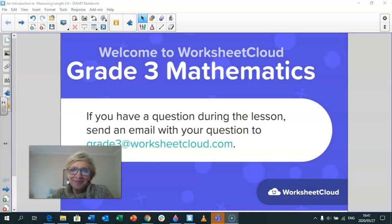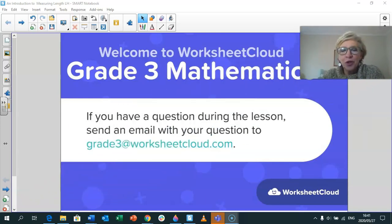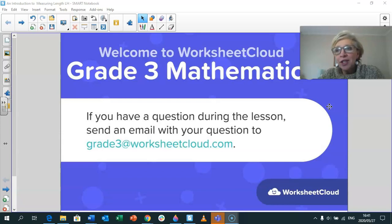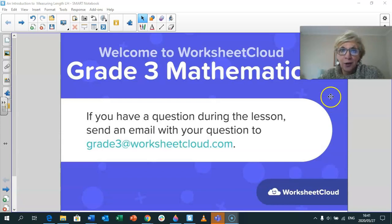Welcome back, Grade 3s. Lovely to see you. This is me, Les, back with your maths lesson for the day. I hope you're going to enjoy it — we're going to do something a little bit new today. So let's get on with it. This lesson is brought to you by Worksheet Cloud, and there is the email address you will need should you or your parents wish to get hold of me.